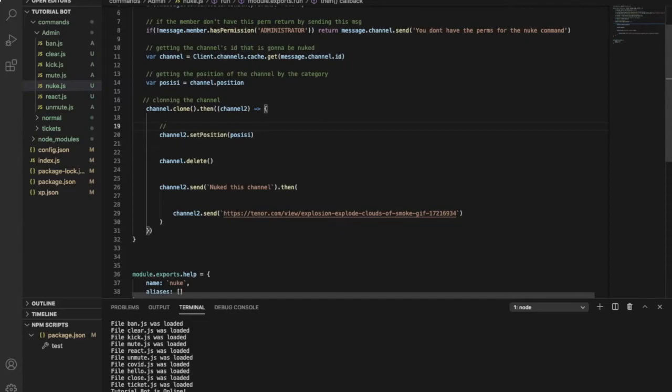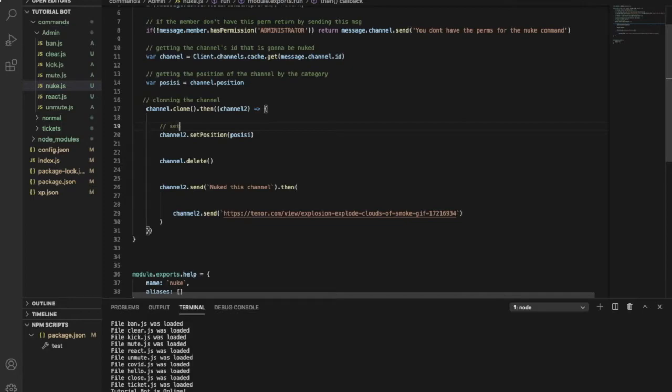Okay, so here this one is just like setting the position of the new channel. So it is putting the position of the new channel by the old one. So here it sets the position of the new channel.